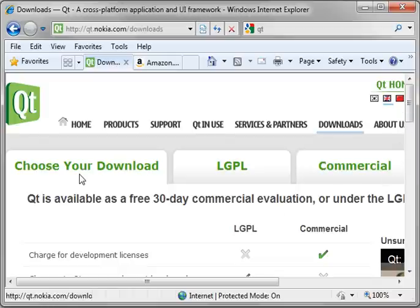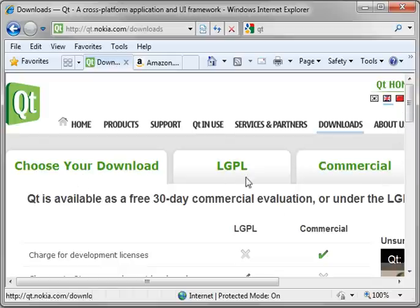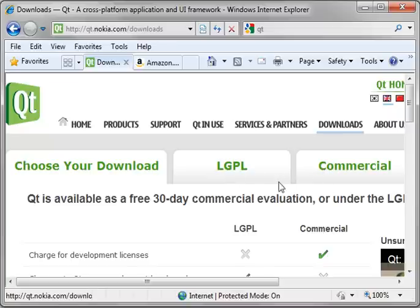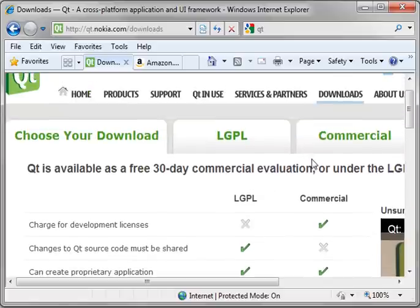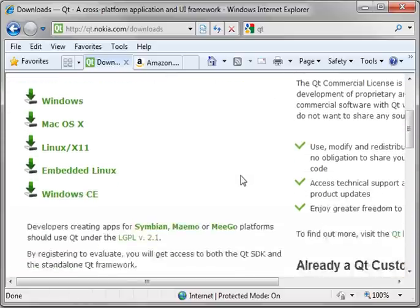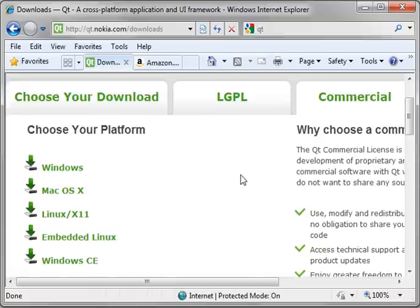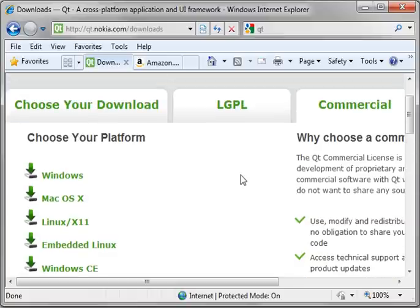Now, if you go to the downloads, you'll notice there's two options, LGPL and commercial. We're going to explain what these two mean real quick. Commercial, that's if you're developing commercial application. You're a big company. You're going to develop this software that's going to change the world. And, well, you need to pay Nokia for this.